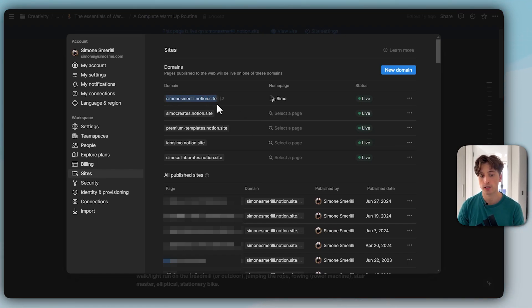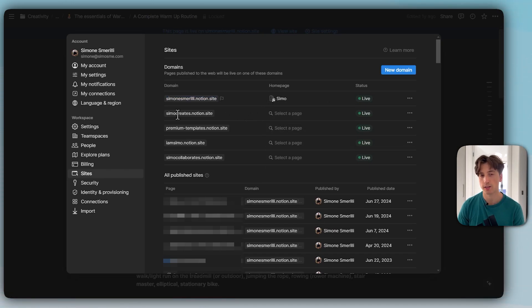They will land on this page. If there is no homepage, then when they type that domain, they will not land on any page.